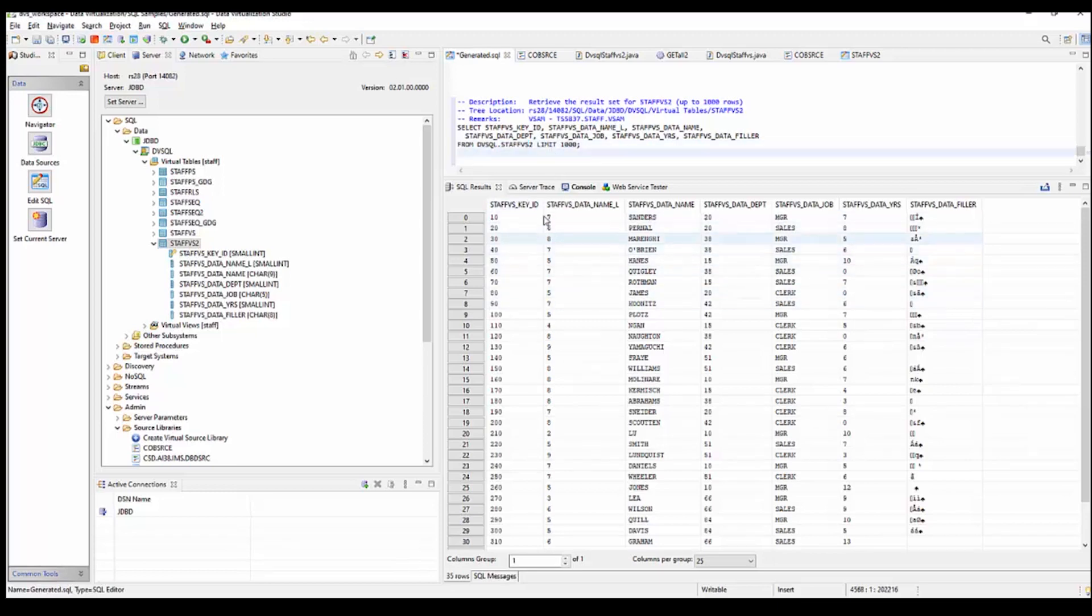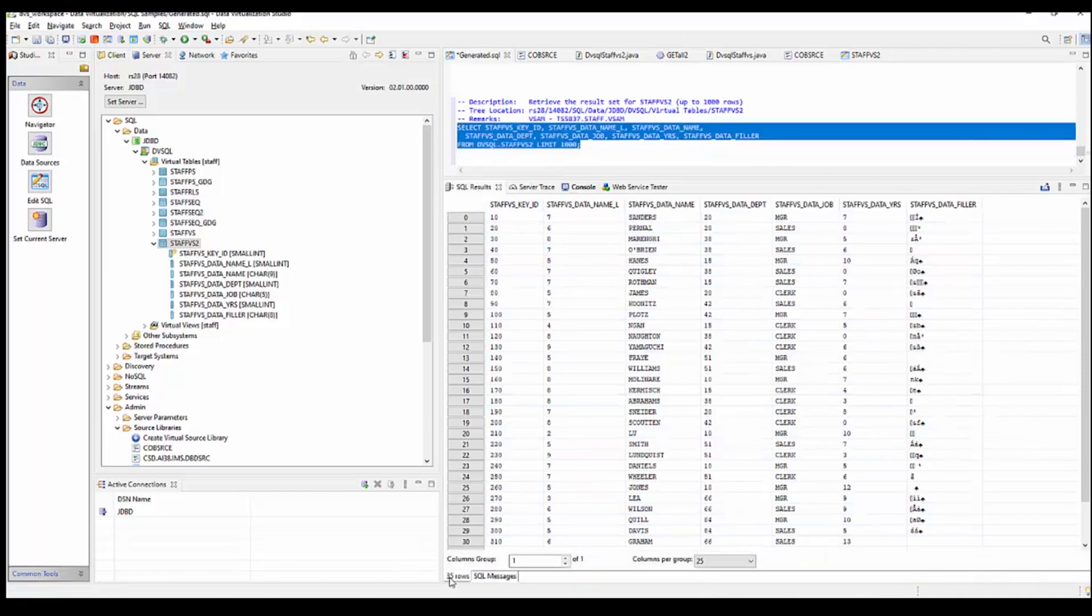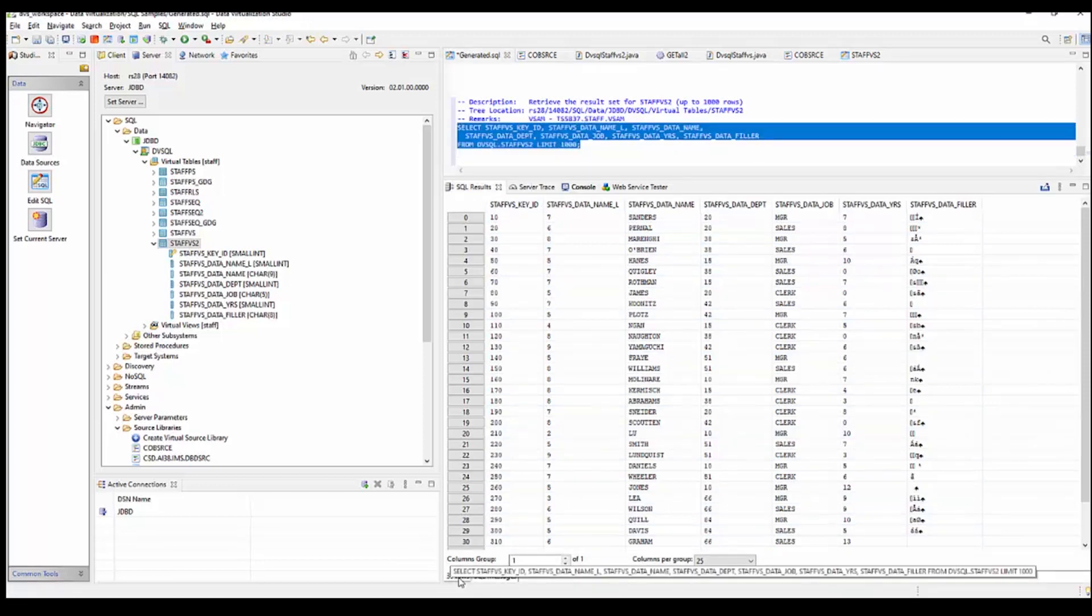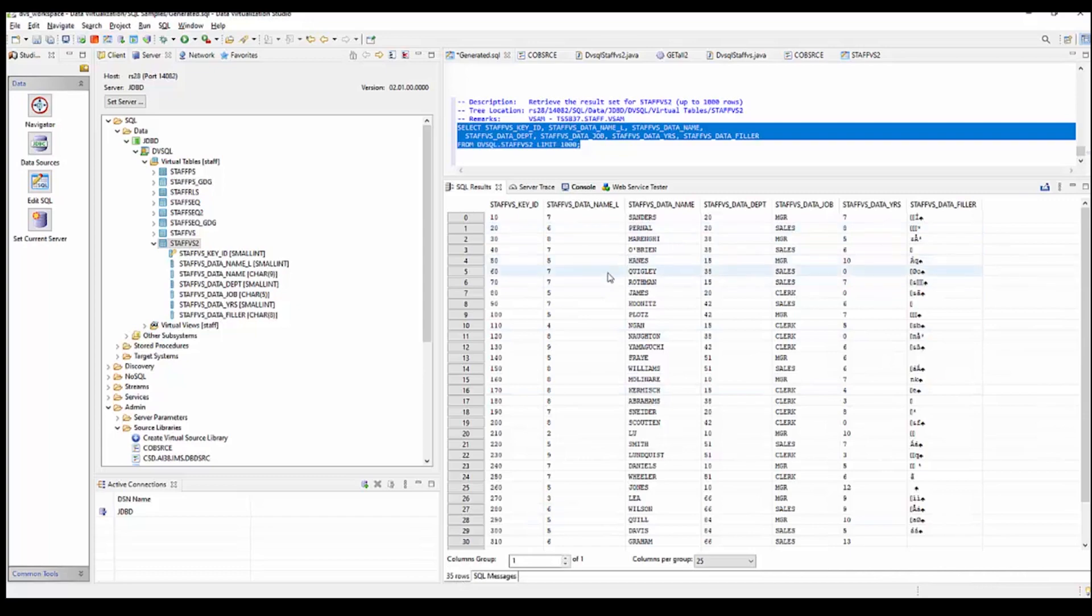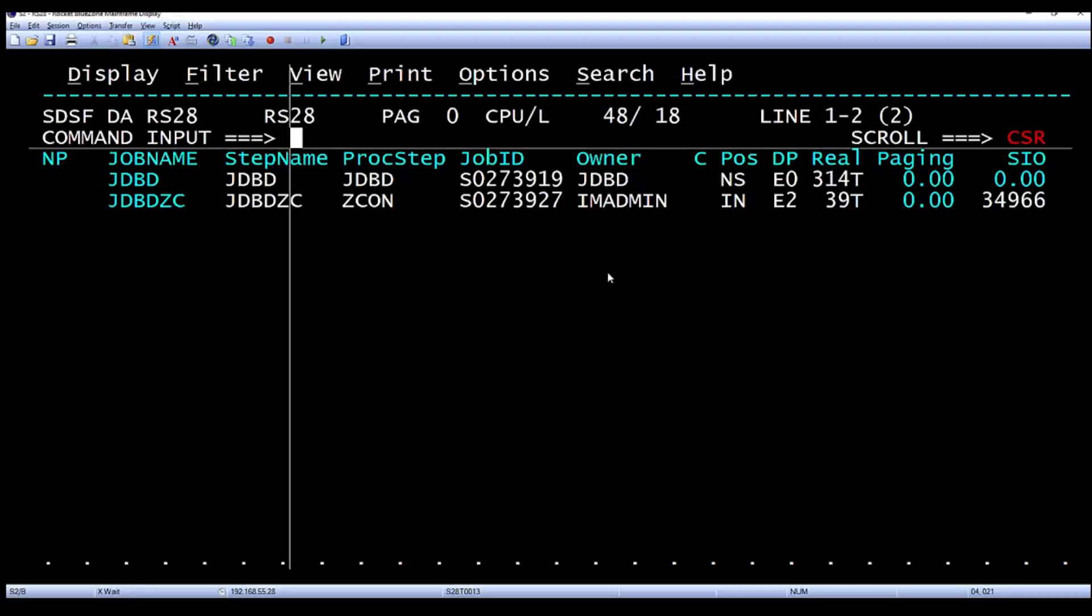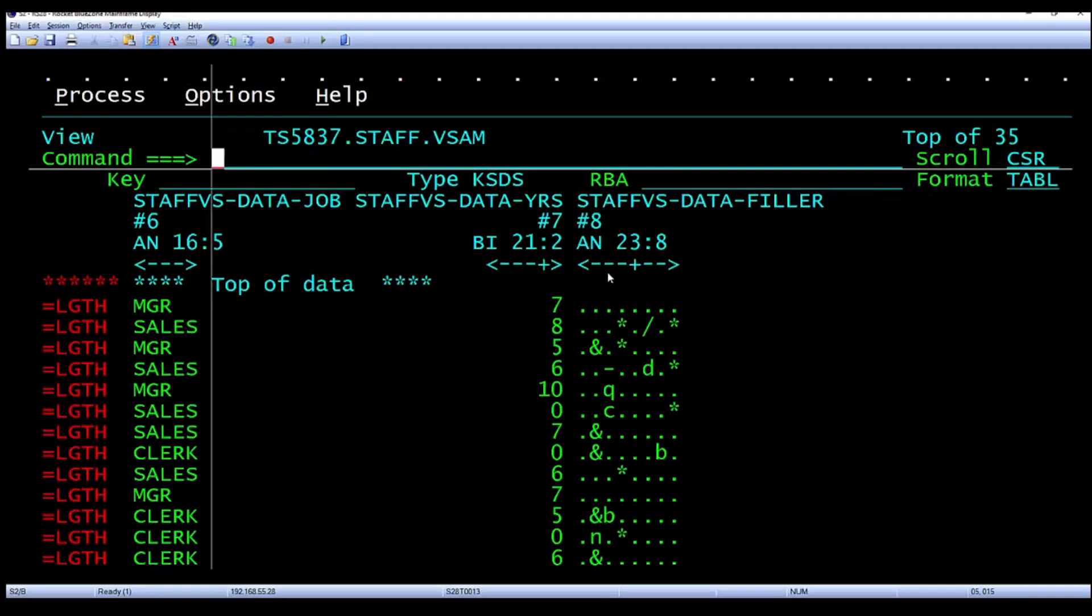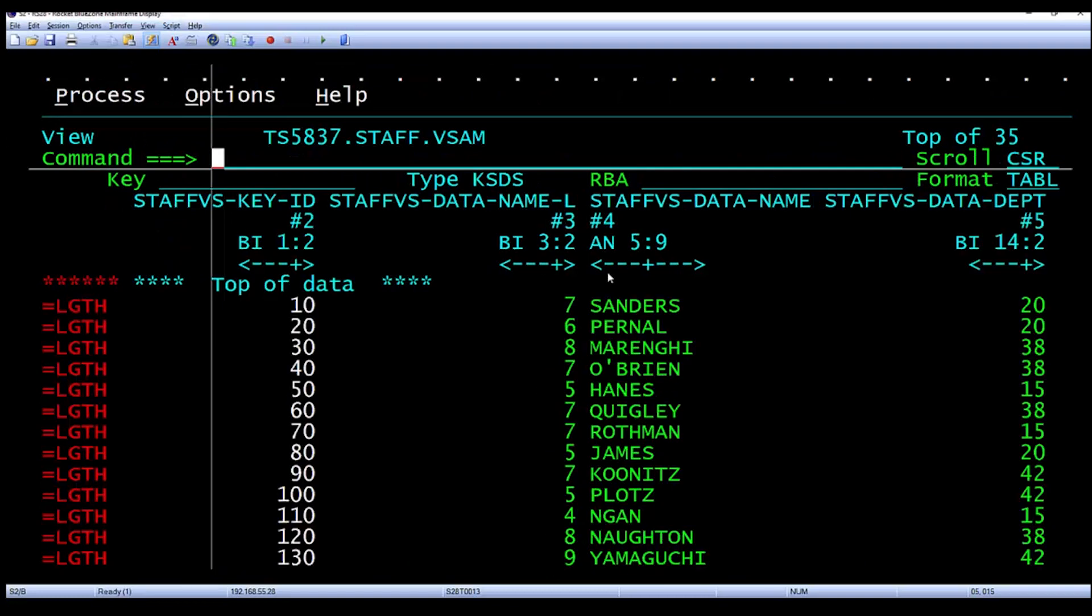And you can see that that query ran and it returned all the data, of which you can see there's a total of 35 rows. And then you can compare this data with